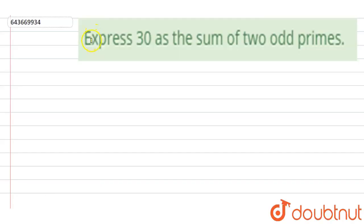Hi, let's start the question. The question says: express 30 as the sum of two odd primes.